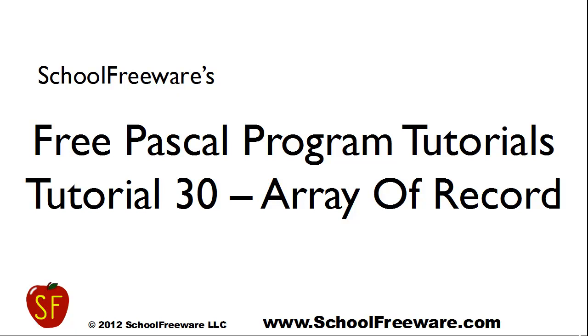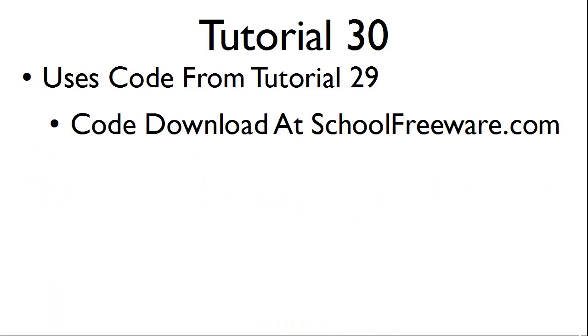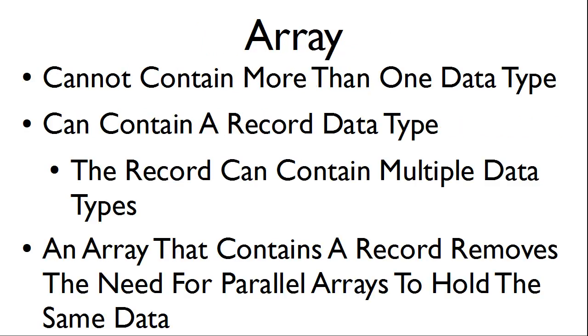SchoolFreeware's Free Pascal Program Tutorials Tutorial 30 Array of Record. Tutorial 30 uses code from Tutorial 29. The code from Tutorial 29 can be downloaded at SchoolFreeware.com. The array, as we know,